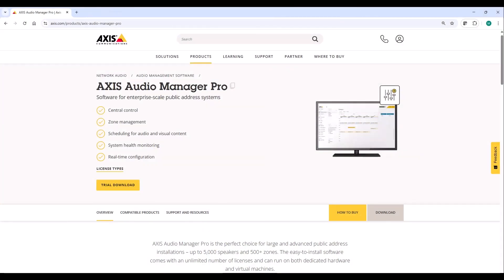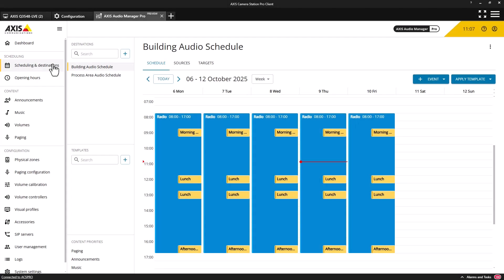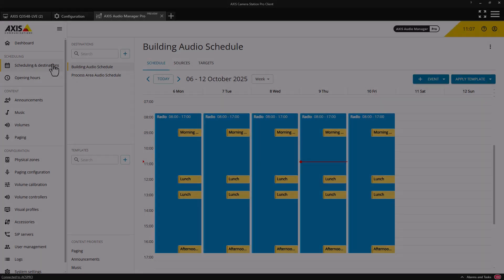In this release, you can now integrate AXIS Audio Manager Pro to provide public address functionality. The AXIS Audio Manager Pro software enables you to configure audio zones containing multiple speakers and manage audio content from multiple sources. Pre-recorded messages, bell signals, and background music can all be played automatically according to schedules, and prioritization ensures that important audio will always be heard.